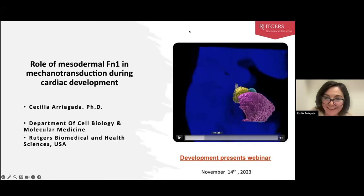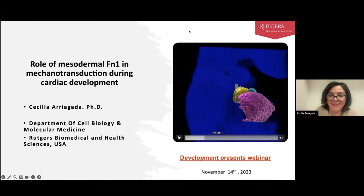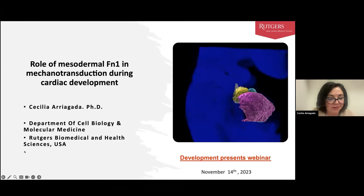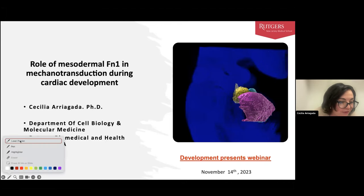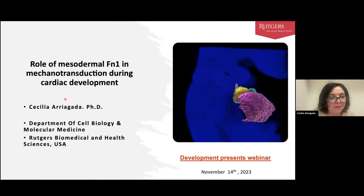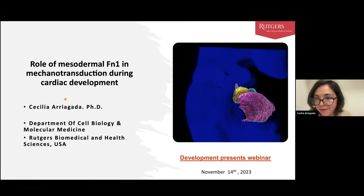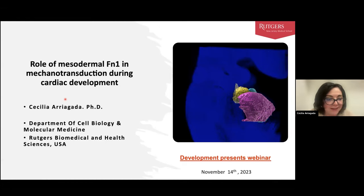Hi, everyone. Thank you to the organizer for the opportunity to present my postdoctoral work today. I would like to try to convince you about the key role of mesodermal fibronectin in cardiovascular development.